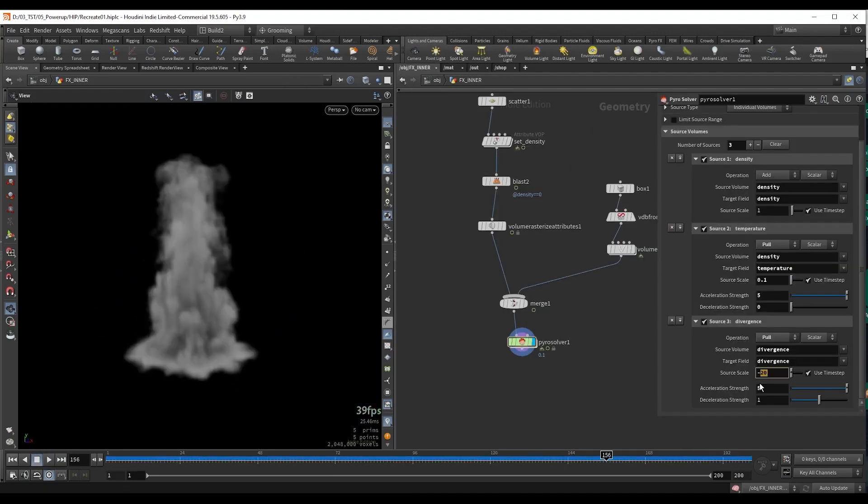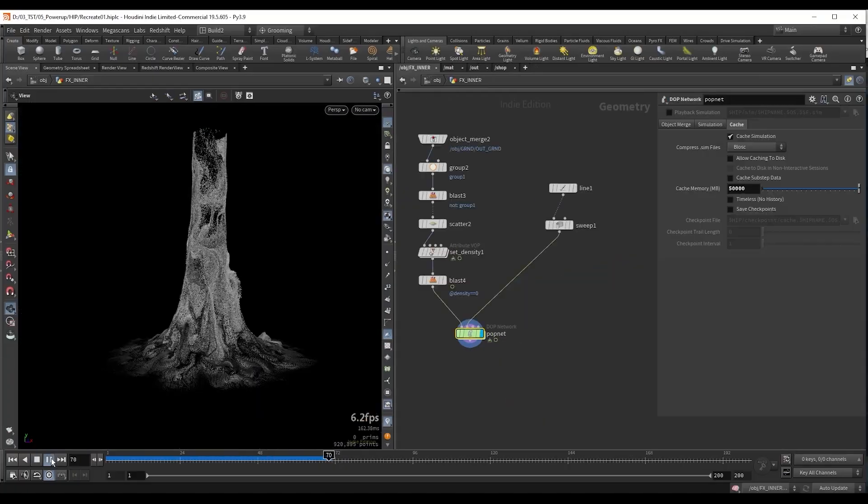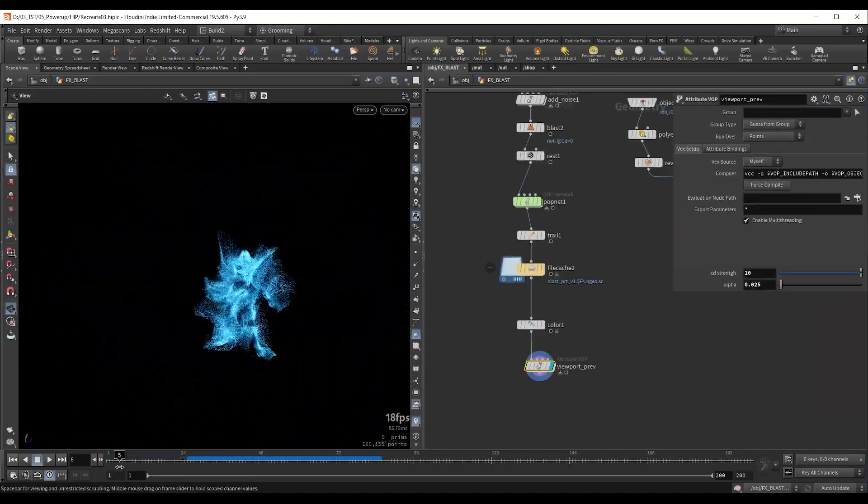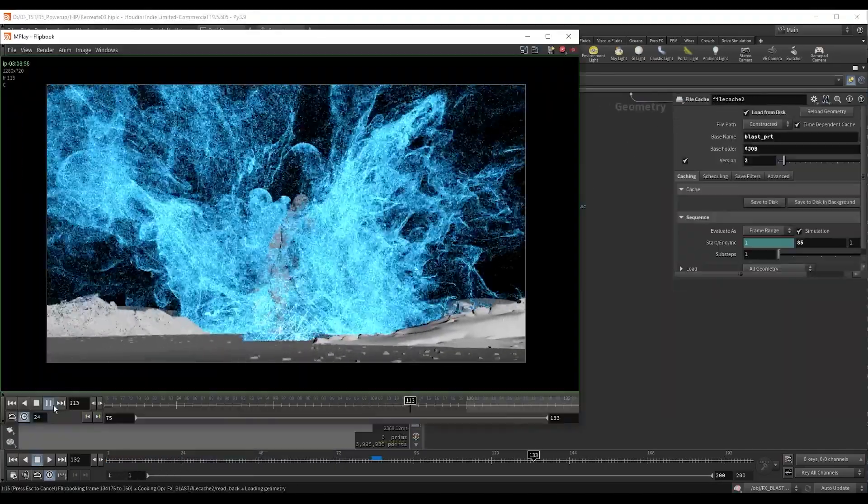Then we are going to create the magical effects. The energy wave and explosions are achieved through a combination of pyro and pop simulations.